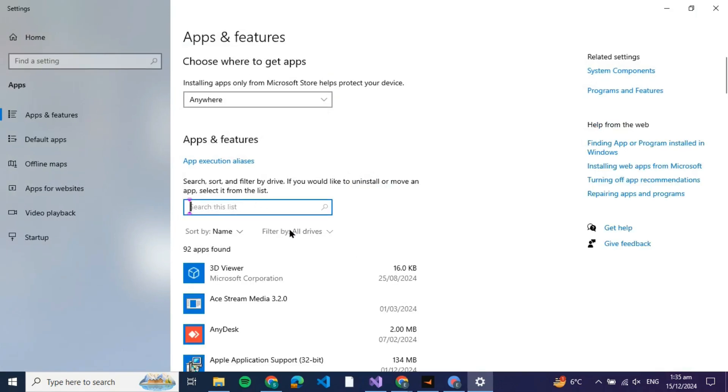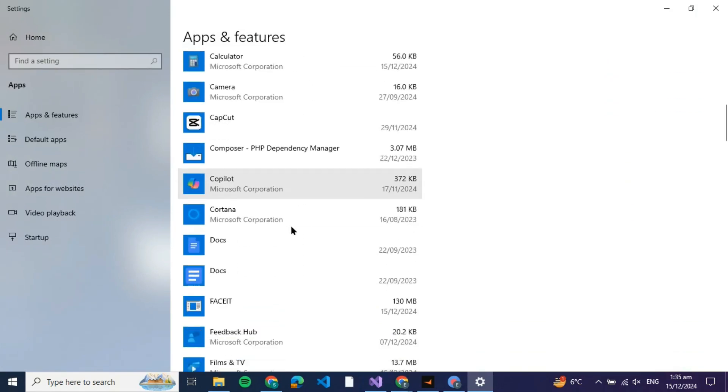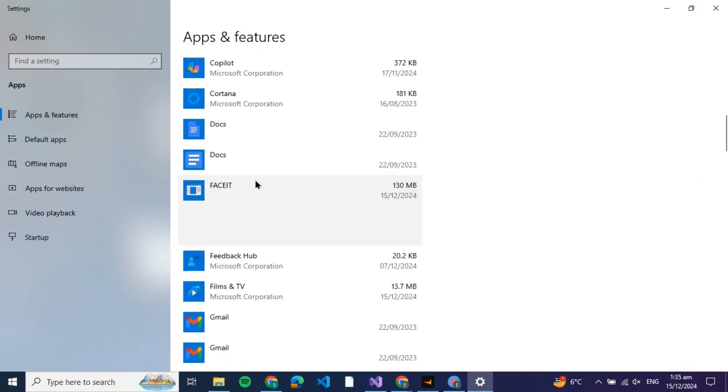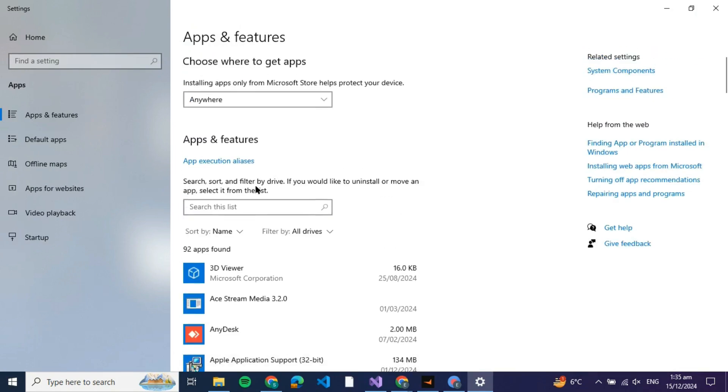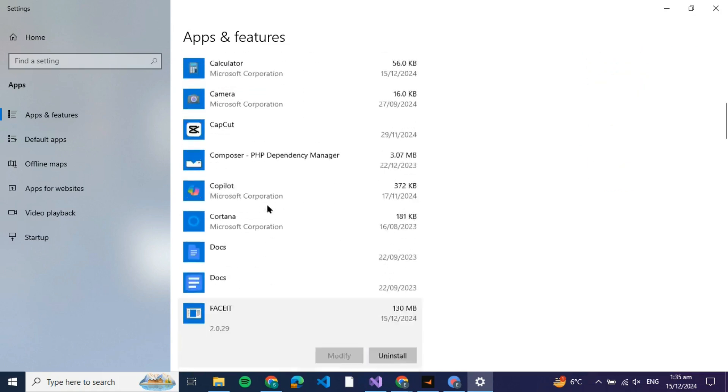redirected to this interface where you can search for FACEIT among this list. However, if you cannot find FACEIT, you can go to the search bar and search for it specifically.